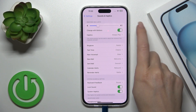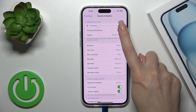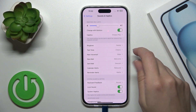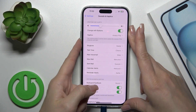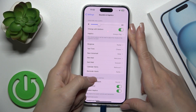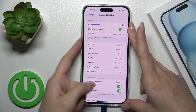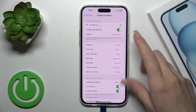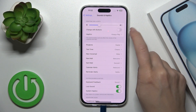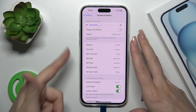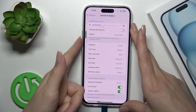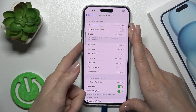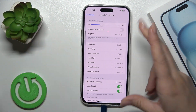Here we have the Change with Buttons switcher. When the switcher is activated, you can adjust the ringtone volume using the volume buttons. When the switcher is turned off, the volume buttons will change the media volume instead.